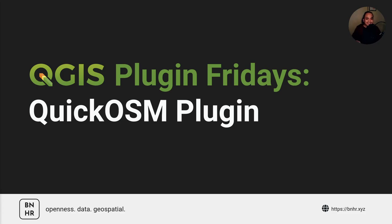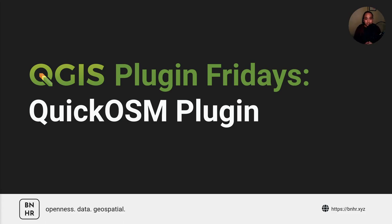If you don't know what plugins are, you can check the video description for a post talking about it. But basically, plugins are awesome—they extend the capabilities of QGIS and they range from the very powerful to the mundane.